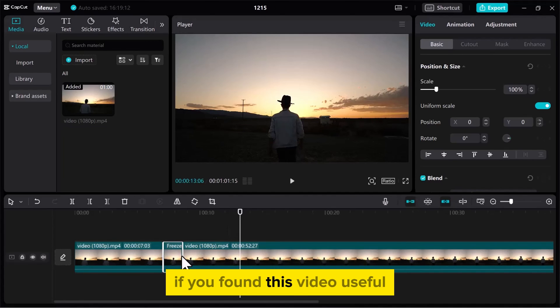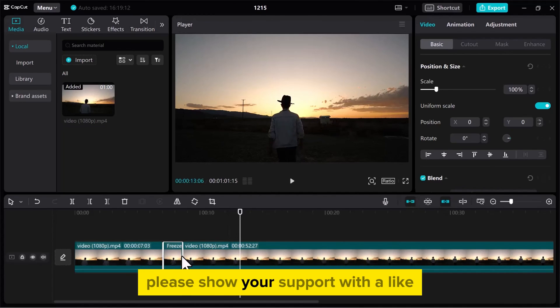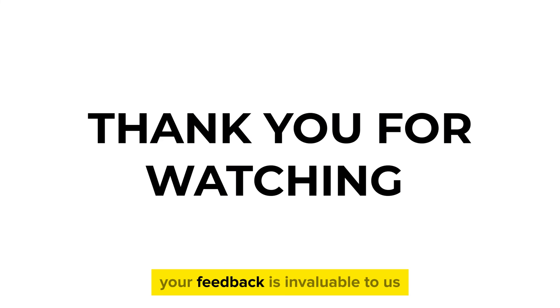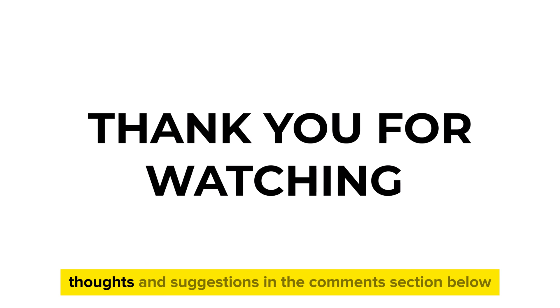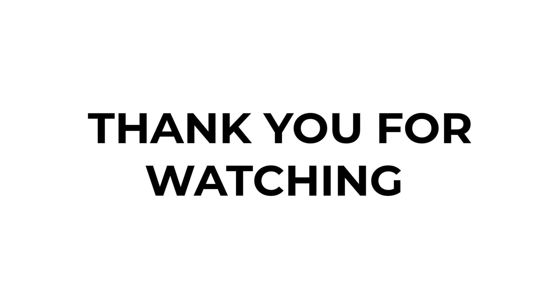If you found this video useful, please show your support with a like. Your feedback is invaluable to us, so feel free to share your thoughts and suggestions in the comments section below. We're eager to hear from you.